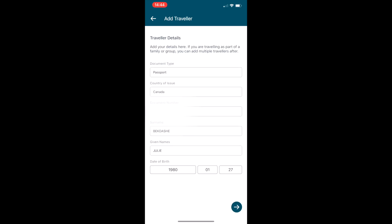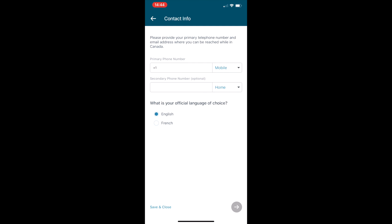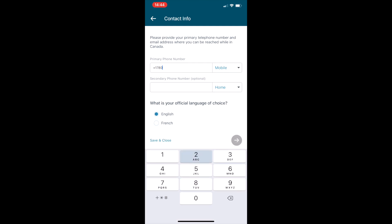Make sure it's correct, and at this point you can add another traveler if you'd like. Then you need to fill in your contact information.